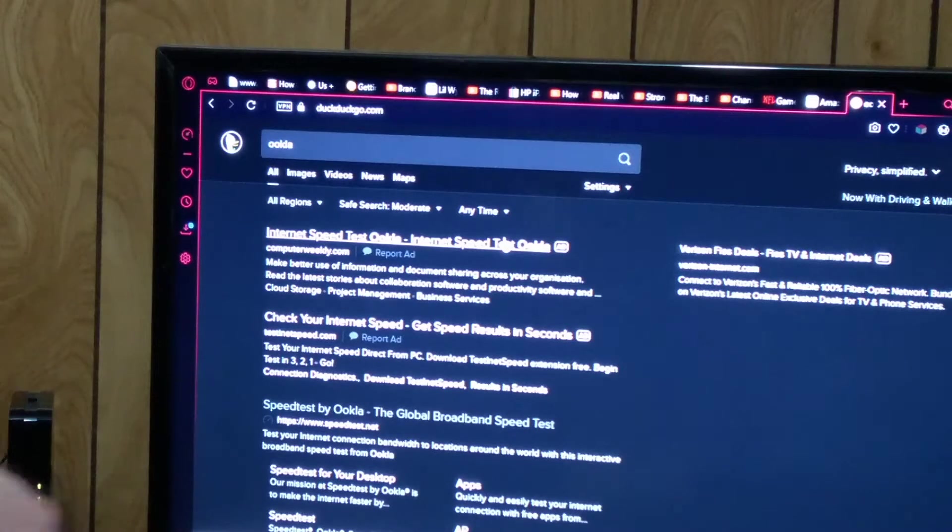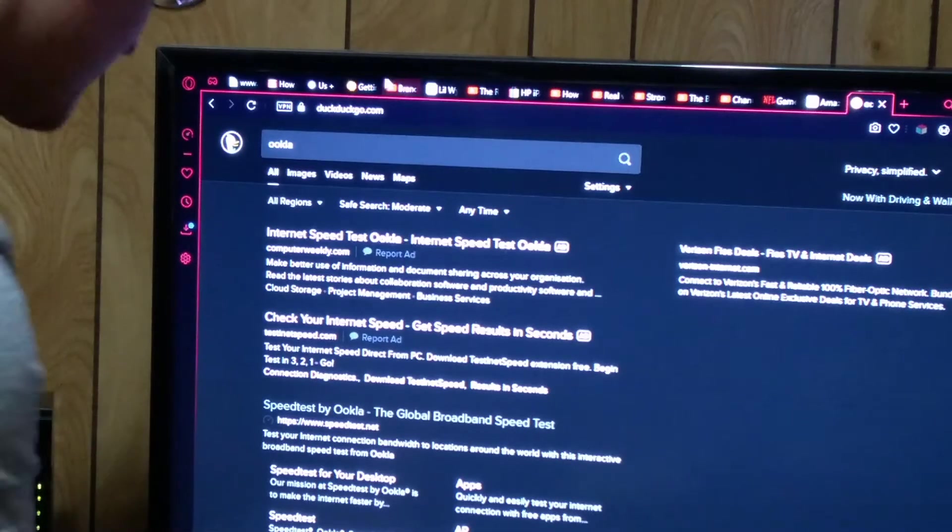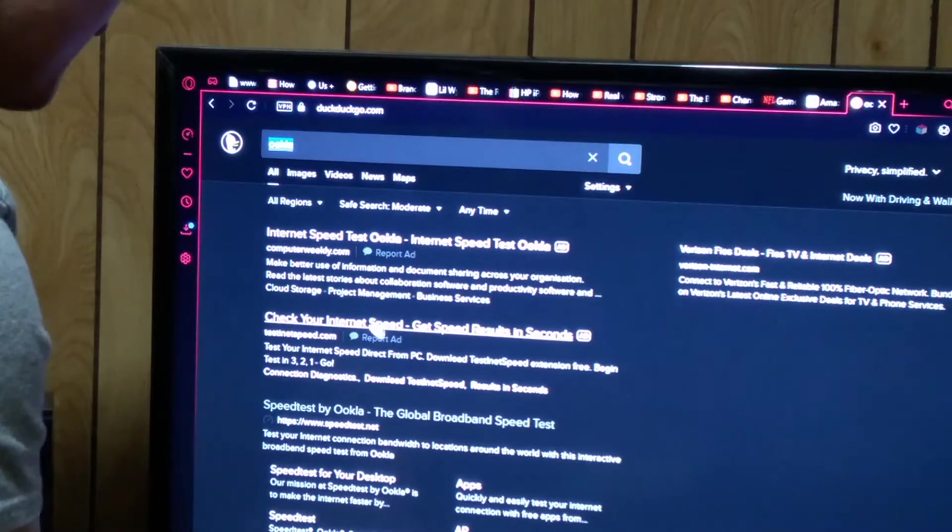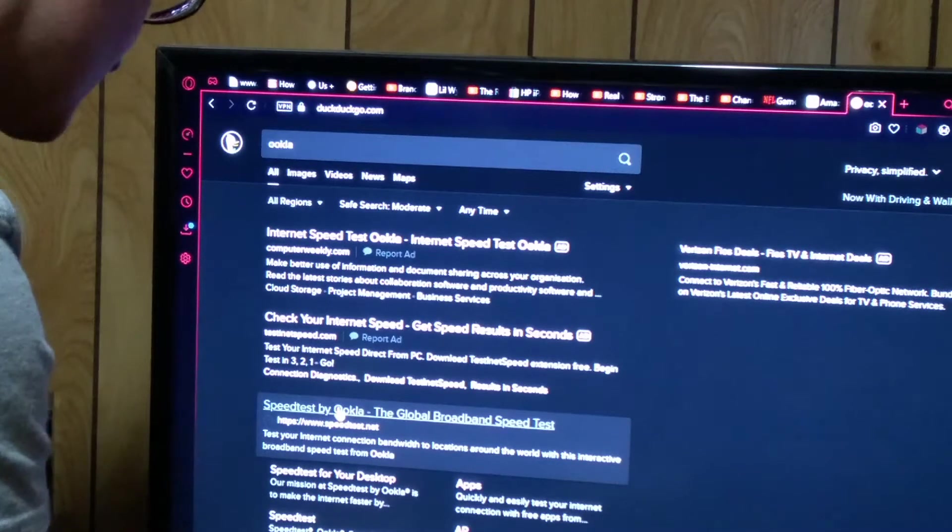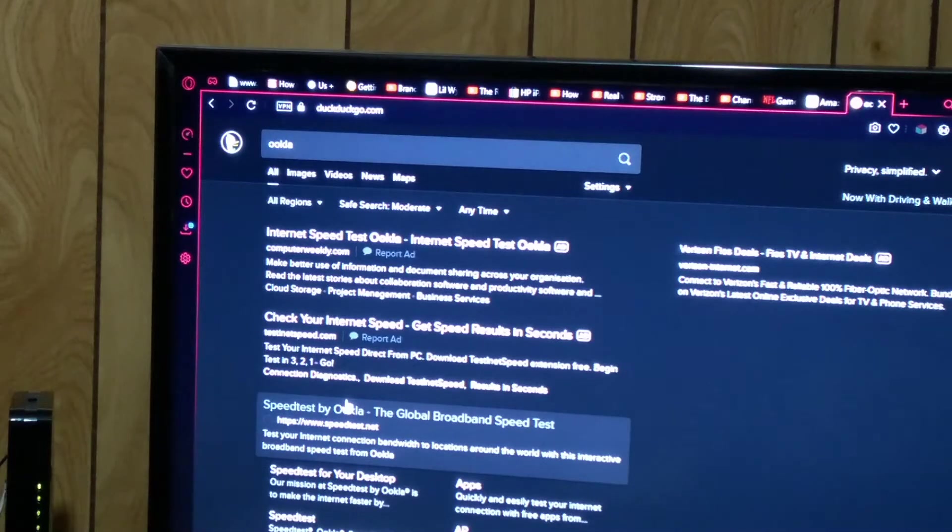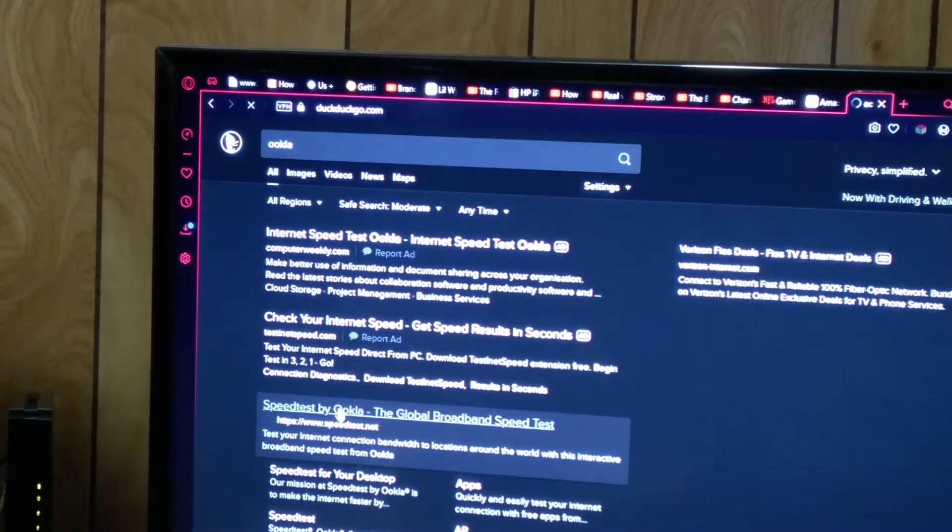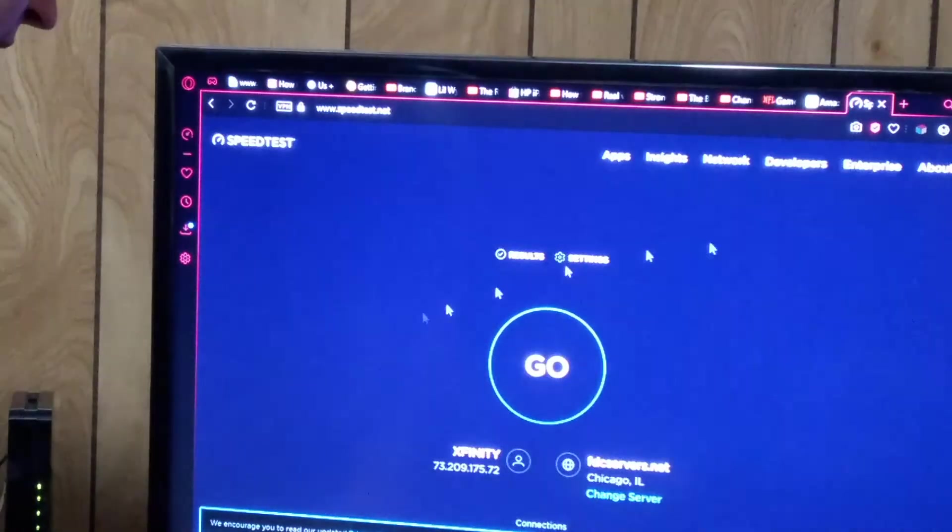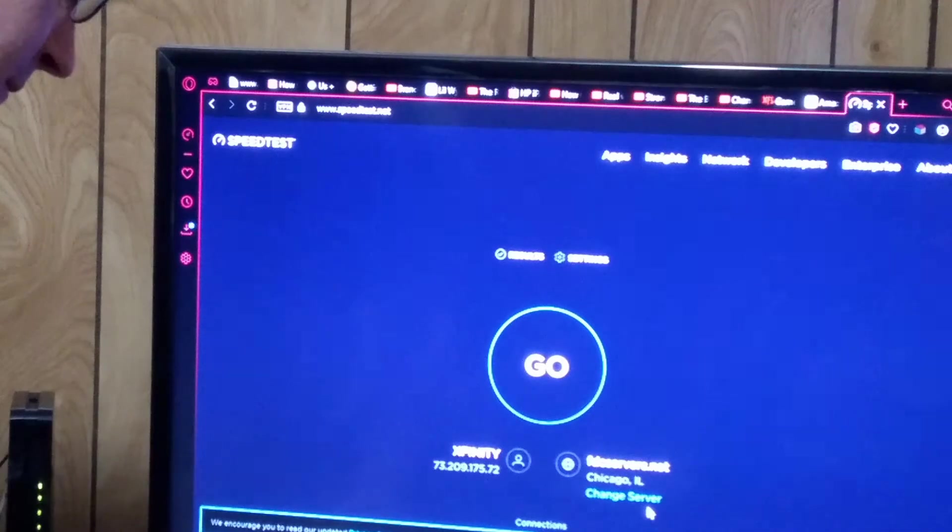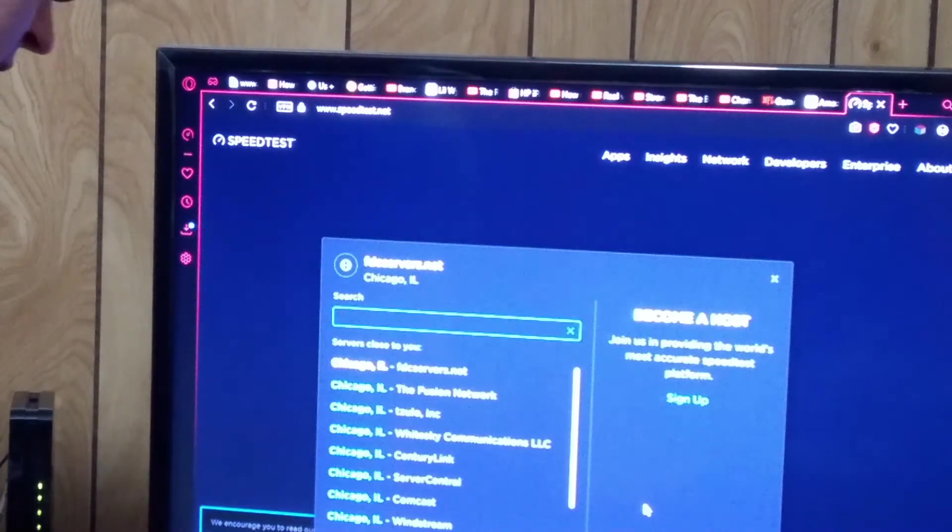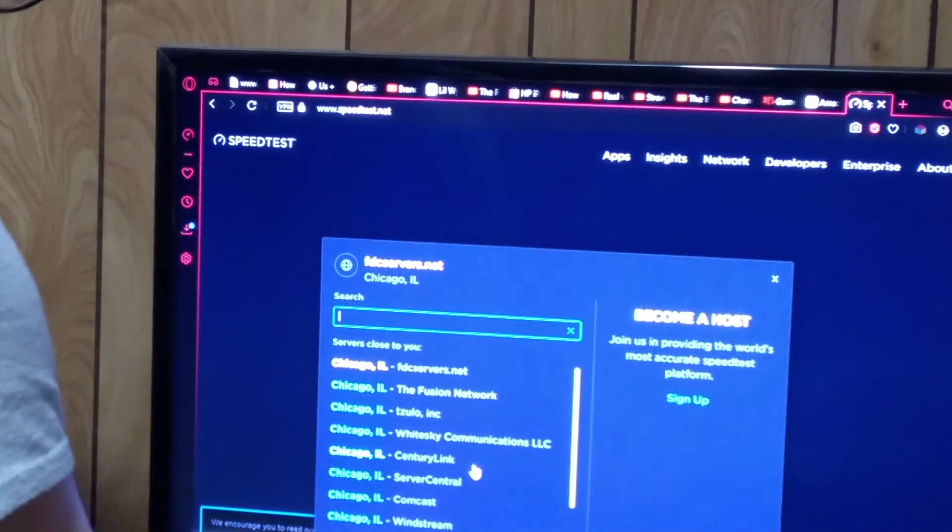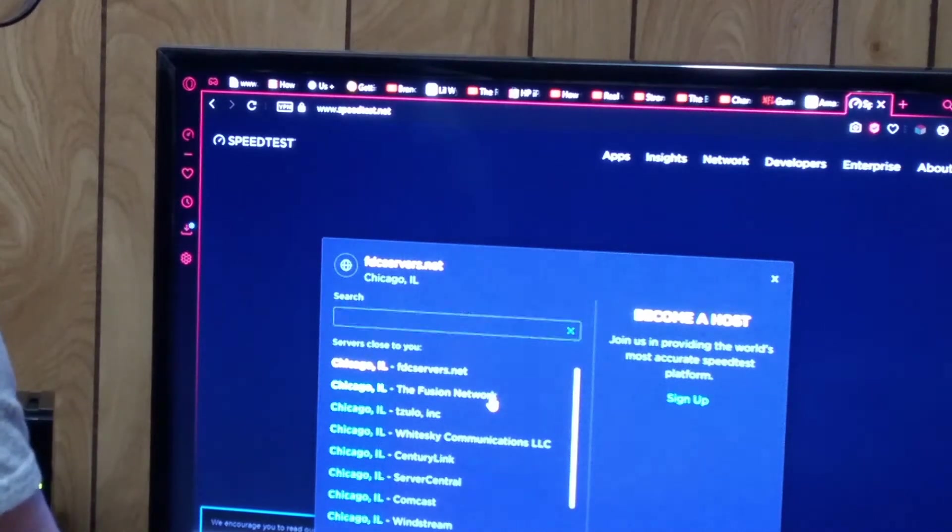Okay, so in the last video I screwed this up. I use DuckDuckGo, I just type in OOKLA and it pulls it right up right here. But the actual URL is www.speedtest.net. This here seems to be a very good one, a good independent speed test. So I want to use the same server. I am going to use the Fusion Network.